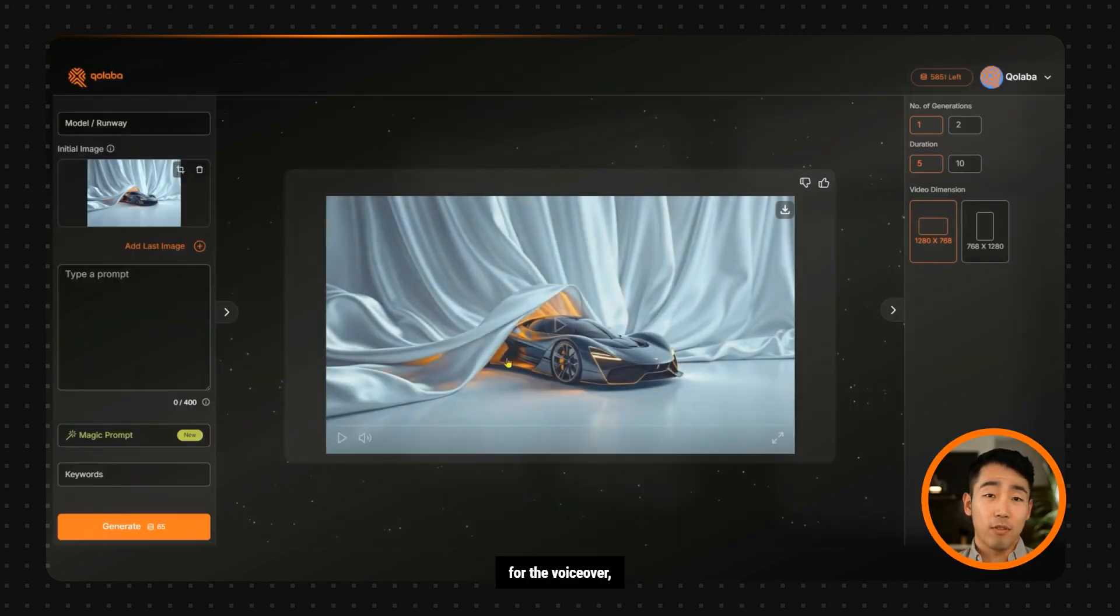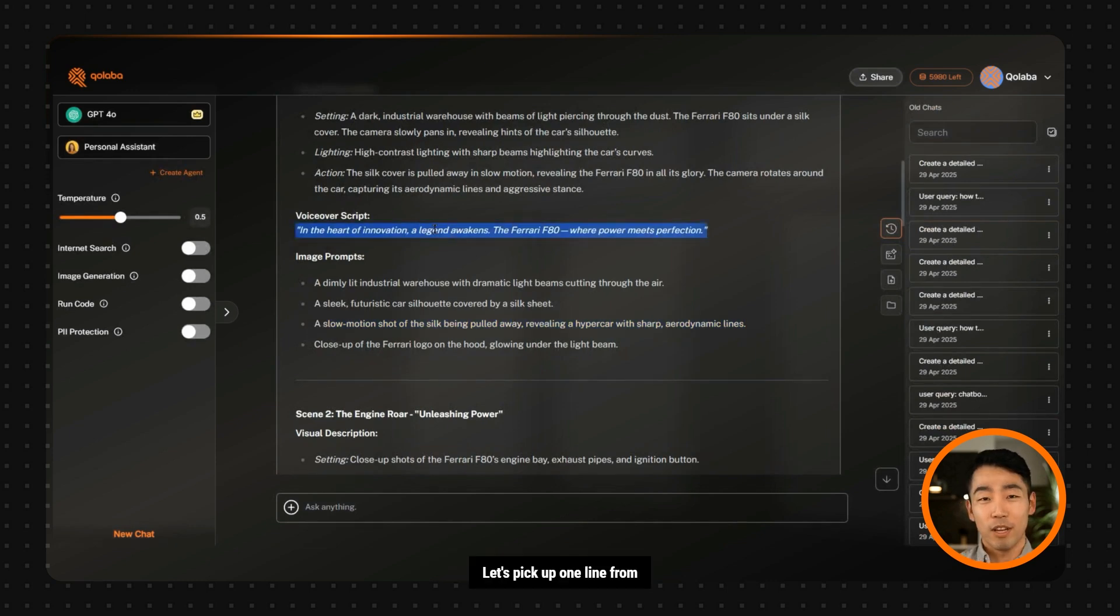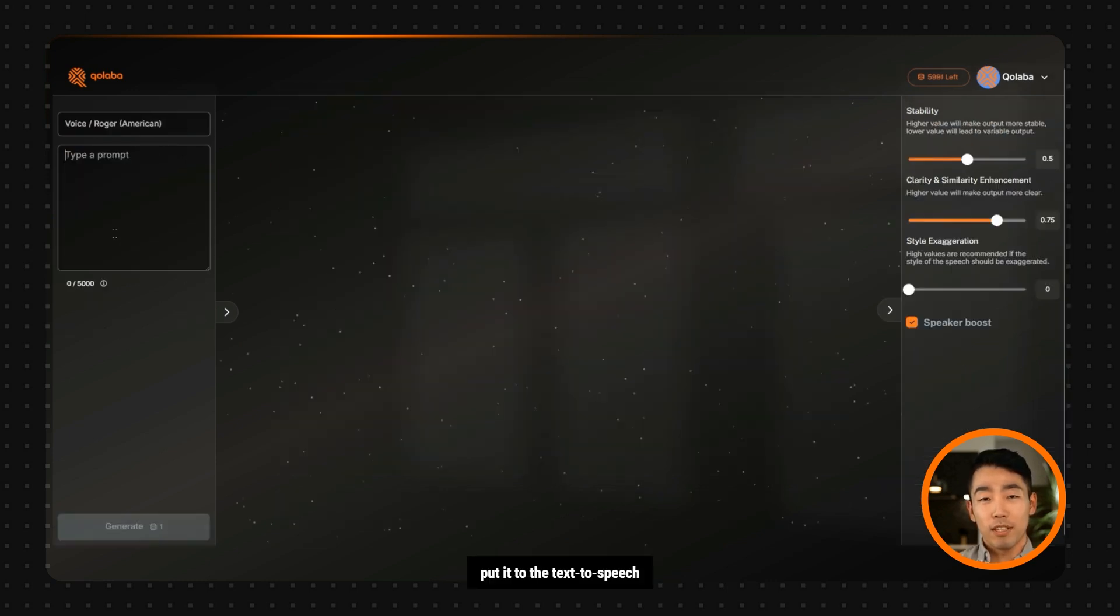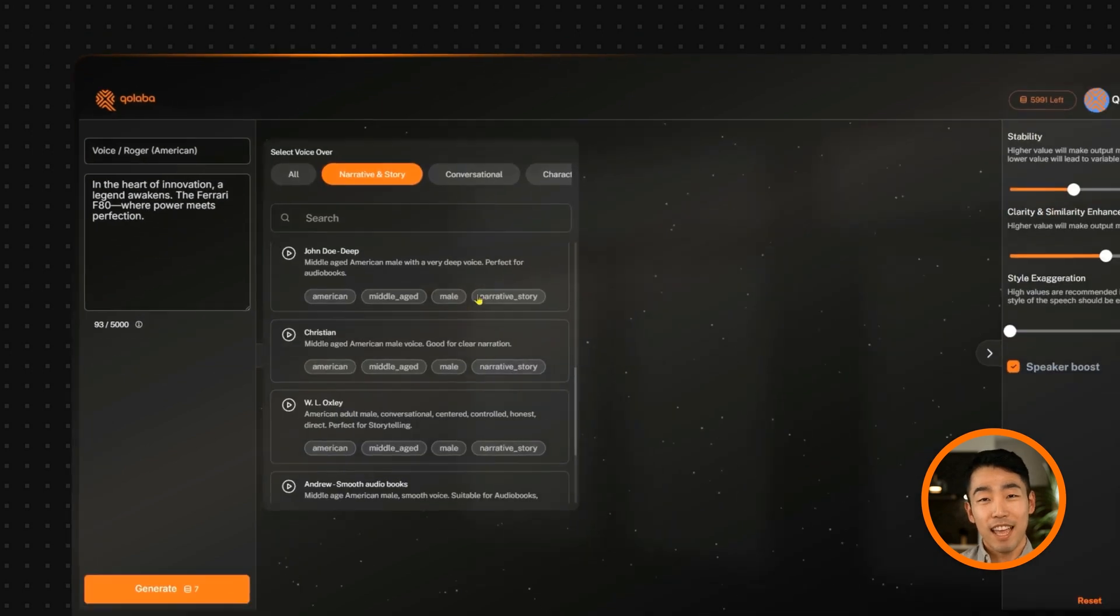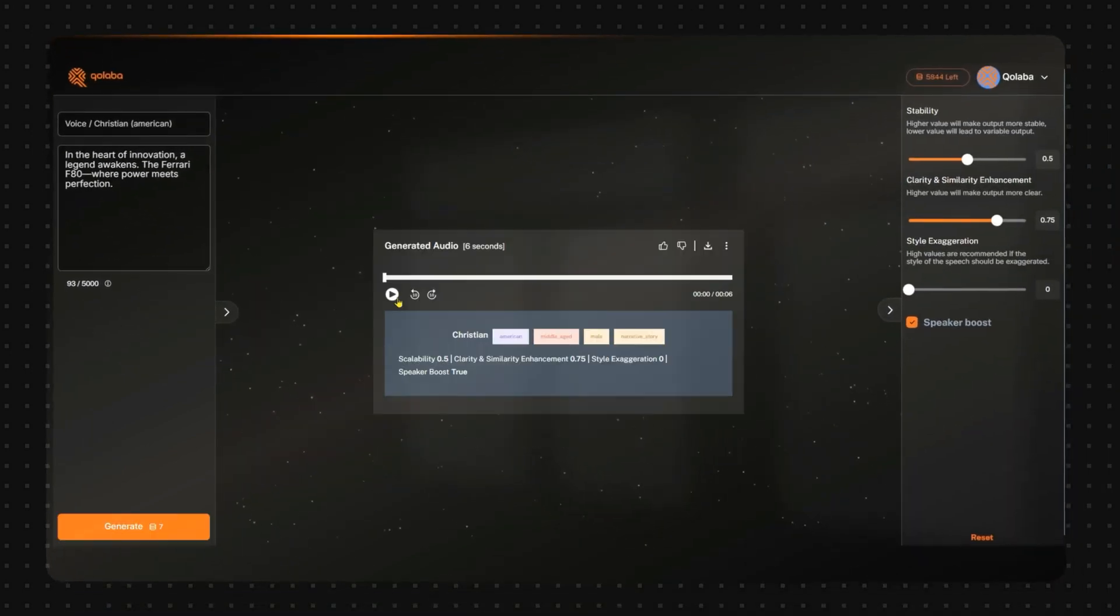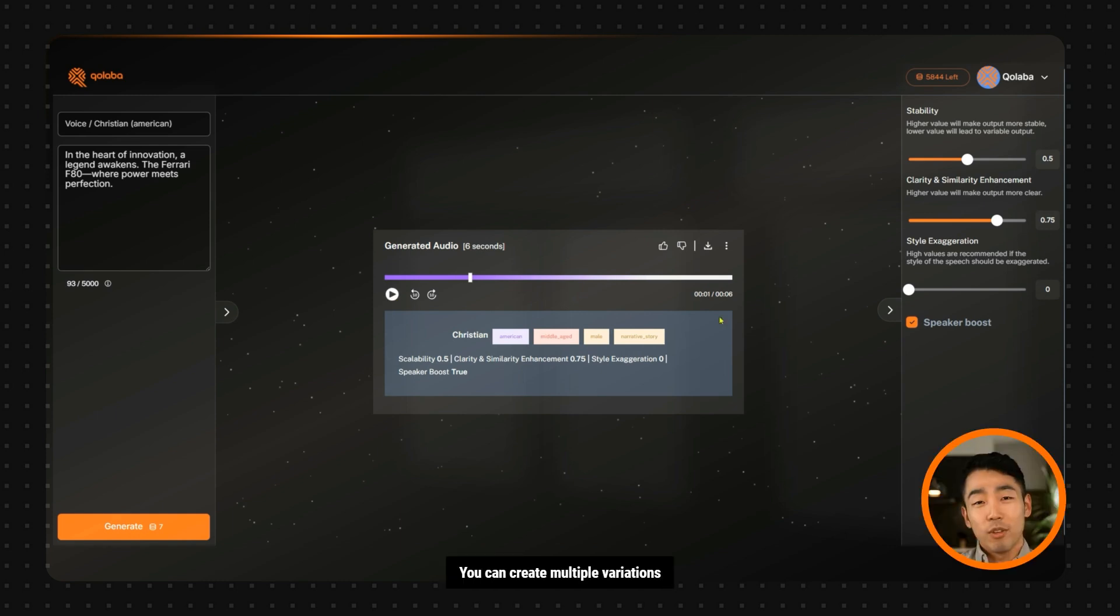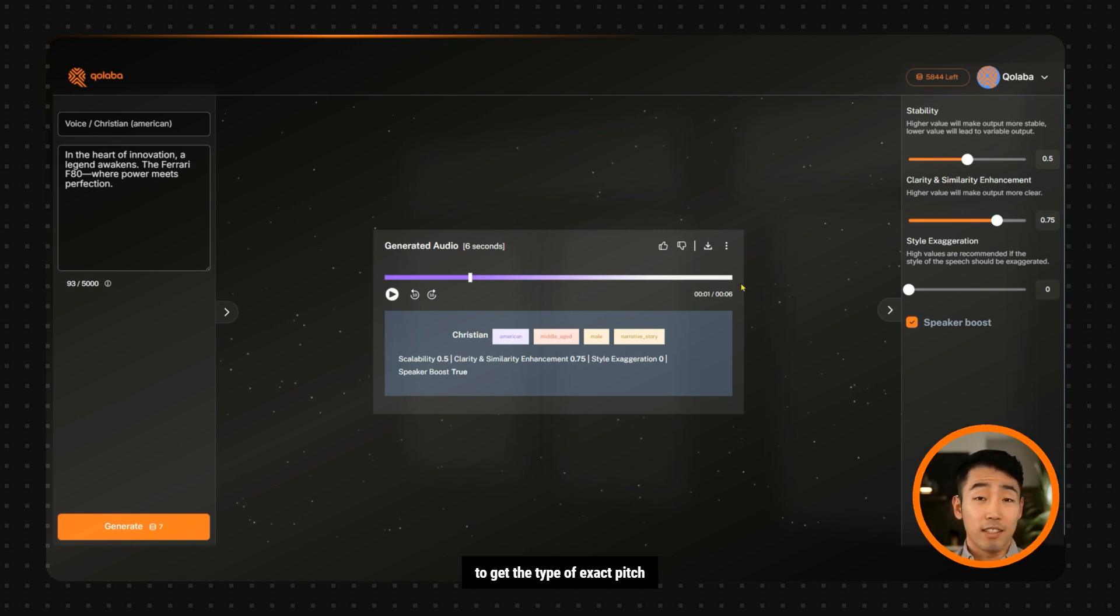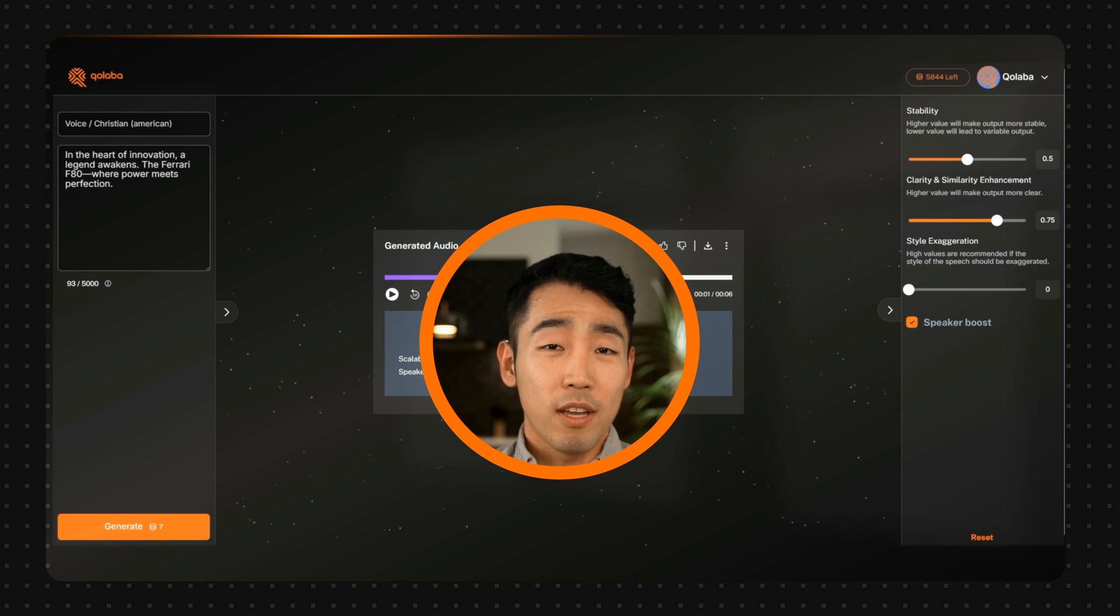Now for the voiceover, we can head to the text-to-speech tool. Let's pick up one line from our voiceover script, put it to the text-to-speech tool, choose a voice which we like, and hit generate. In the heart of innovation, a legend.